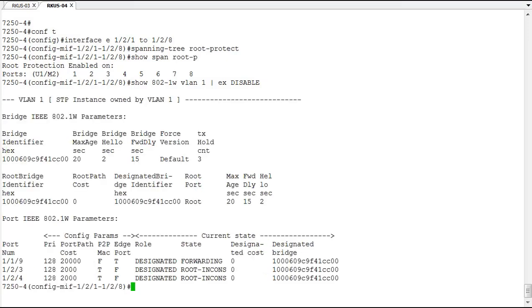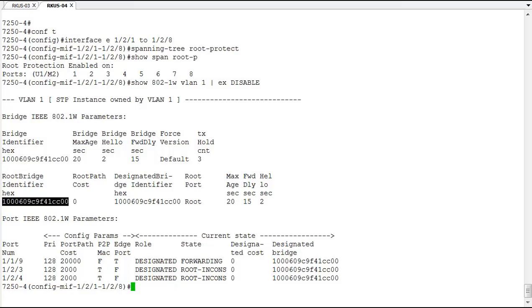So what we have here is we are the root. This is what we want. We want ourselves to maintain our root status and on ports 1/2/3 and 1/2/4, I'm receiving BPDUs that are superior to mine so that these ports now move into a root inconsistent state, which is essentially the same as blocking. There'll be no user data forwarding. There'll be no user data forwarded to these ports.